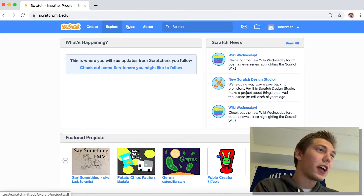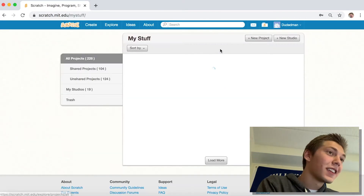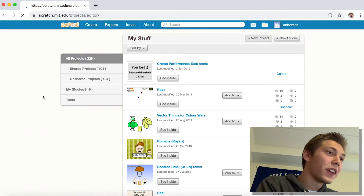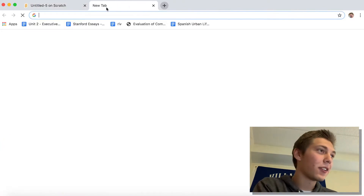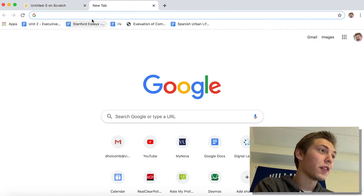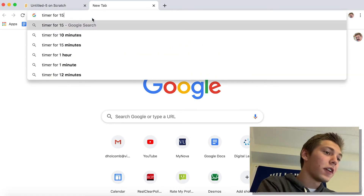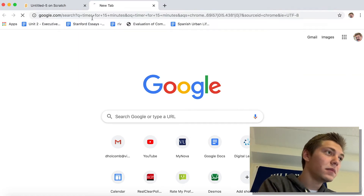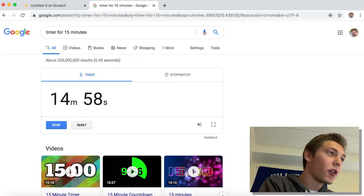Alright here we go, we got Scratch pulled up. This is my cursor. I think I'm gonna create a new project. I'm on my old account. I'm creating project. I have no idea what I'm gonna make right now but I know it's got to be cool and I've got 15 minutes to do it, so — timer for 15 minutes. Go!